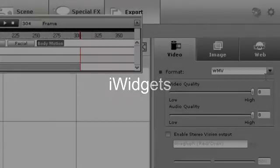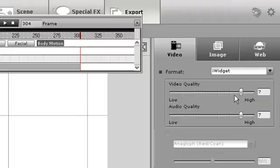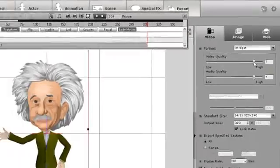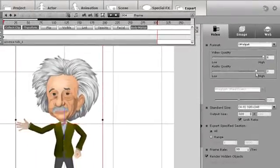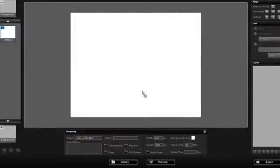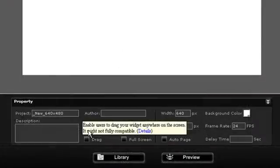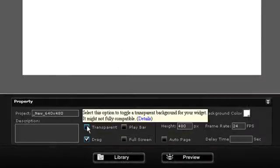You can also export in iWidget format so your output file can be used to make a widget with WidgetCast. Simply select the iWidget format for output, confirm the frame range you would like to render, and click the Export button. You have the option to get rid of the background and make your widget transparent and draggable. Simply click the checkboxes for these two options and you're good to go.